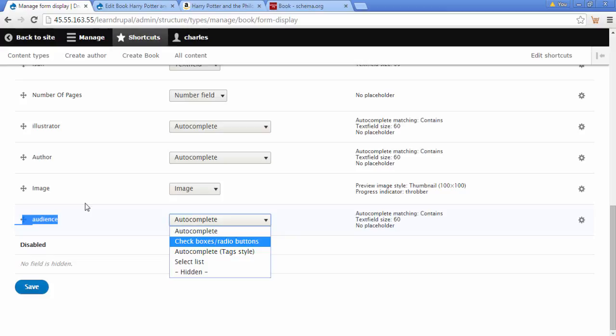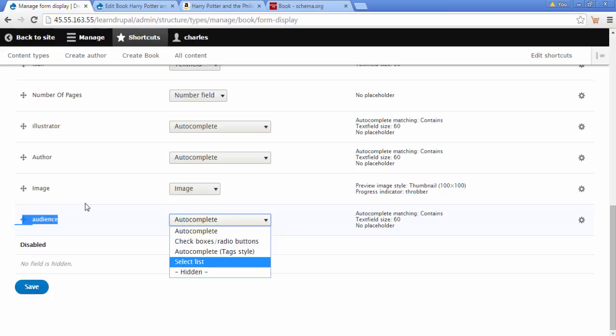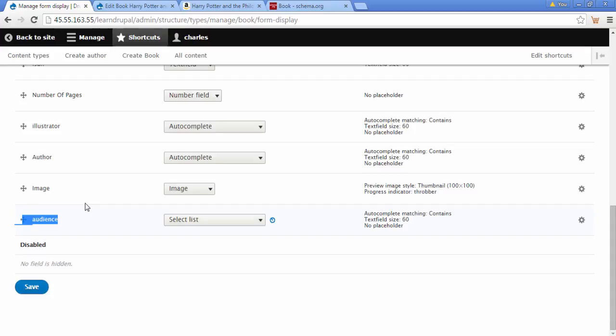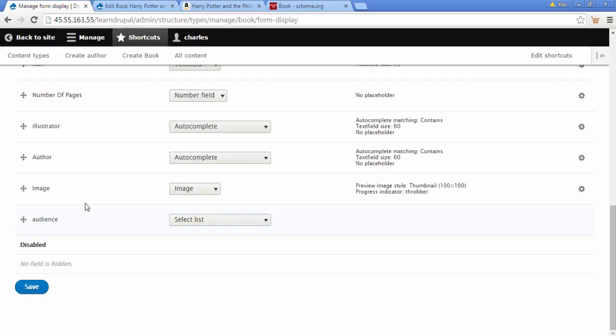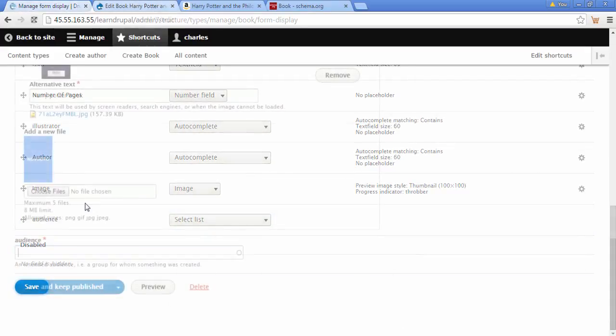So let's see what other options we've got. We have a checkbox option, autocomplete which we're using at the moment, and select list. So let's choose this one. Okay, so now we see that's select list. Let's click on save.